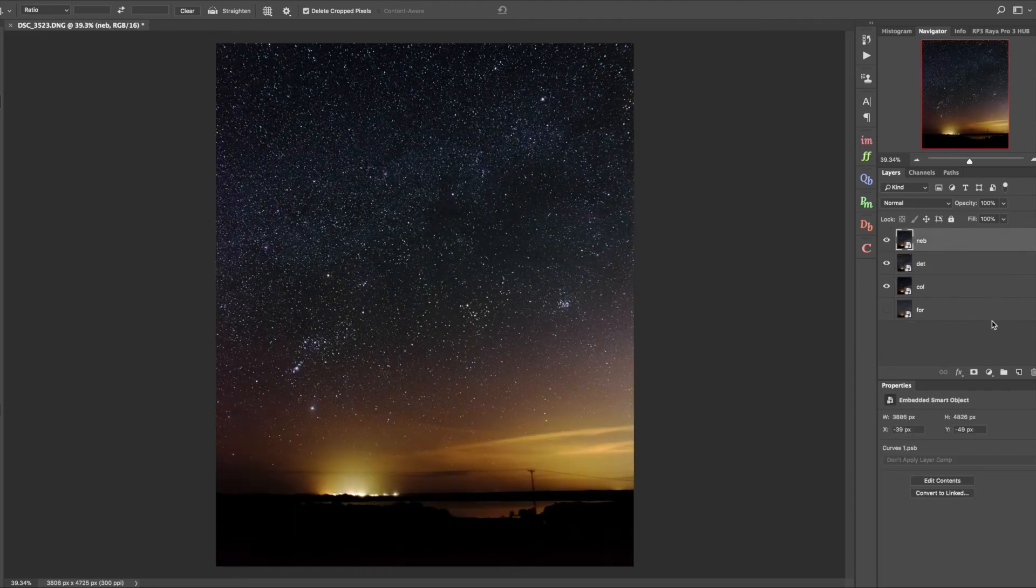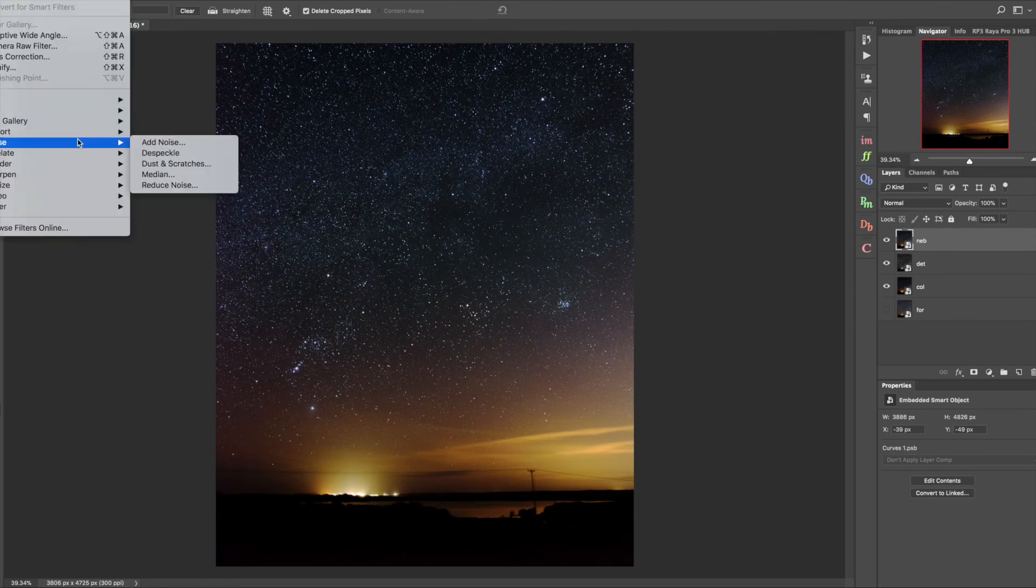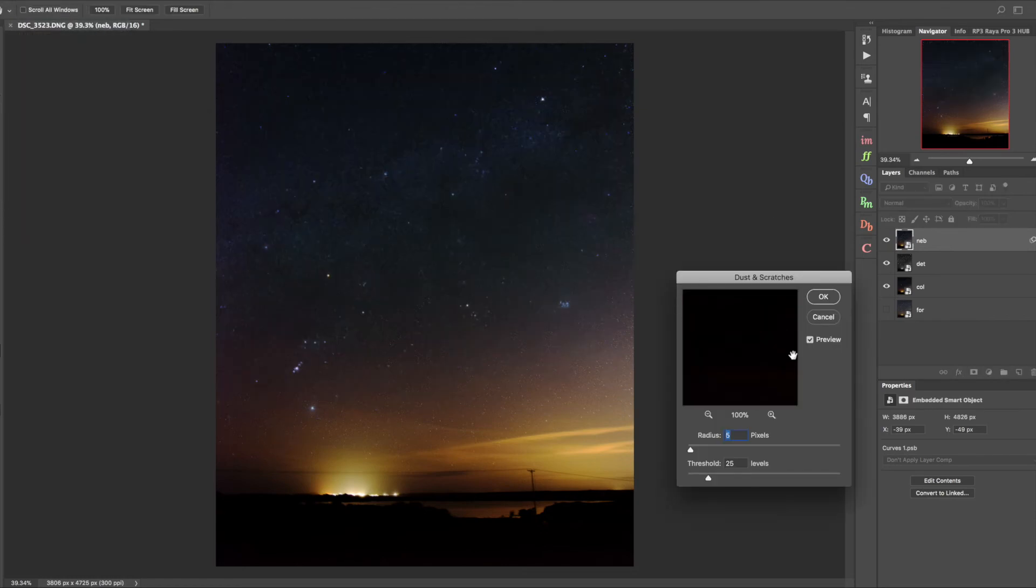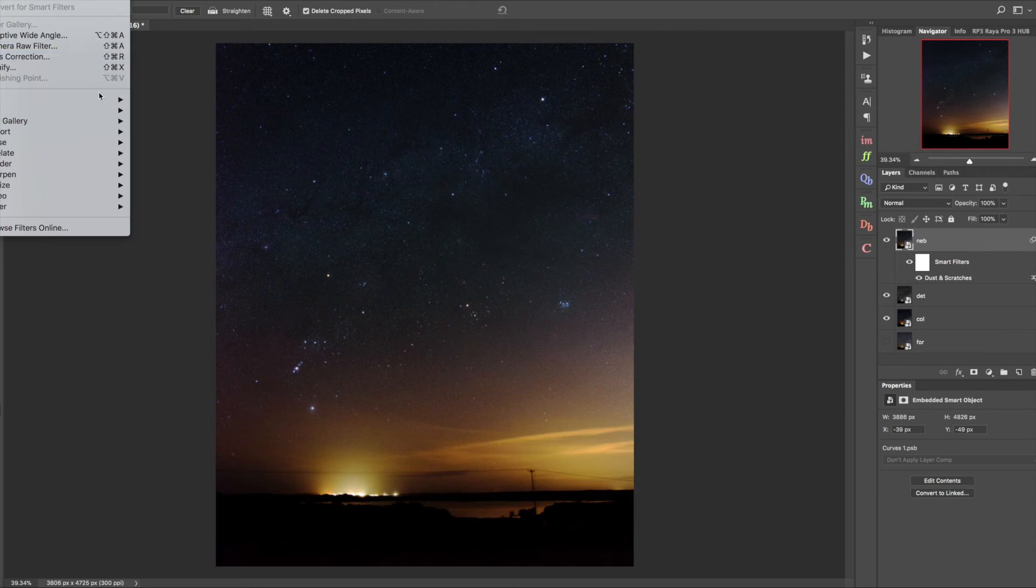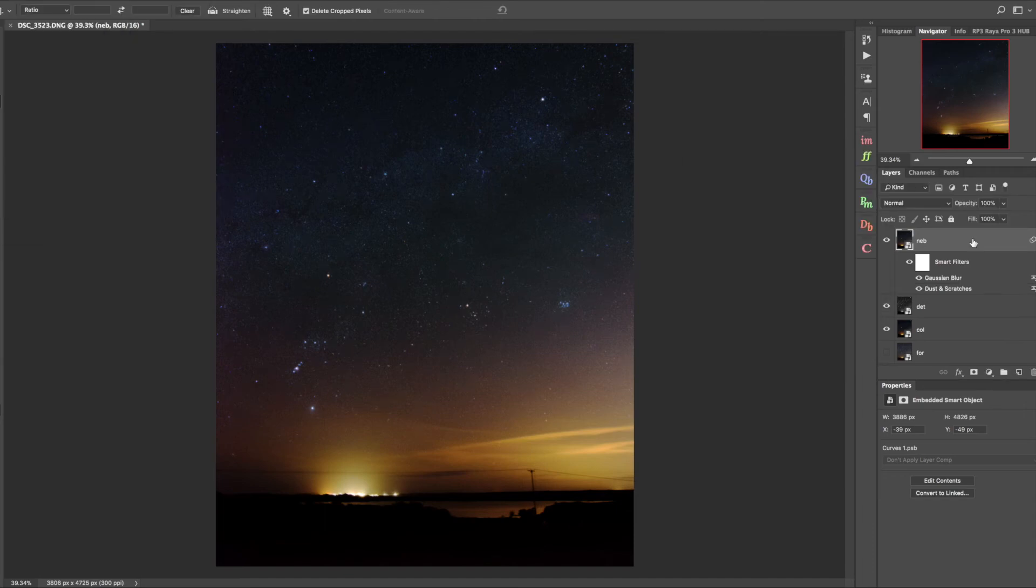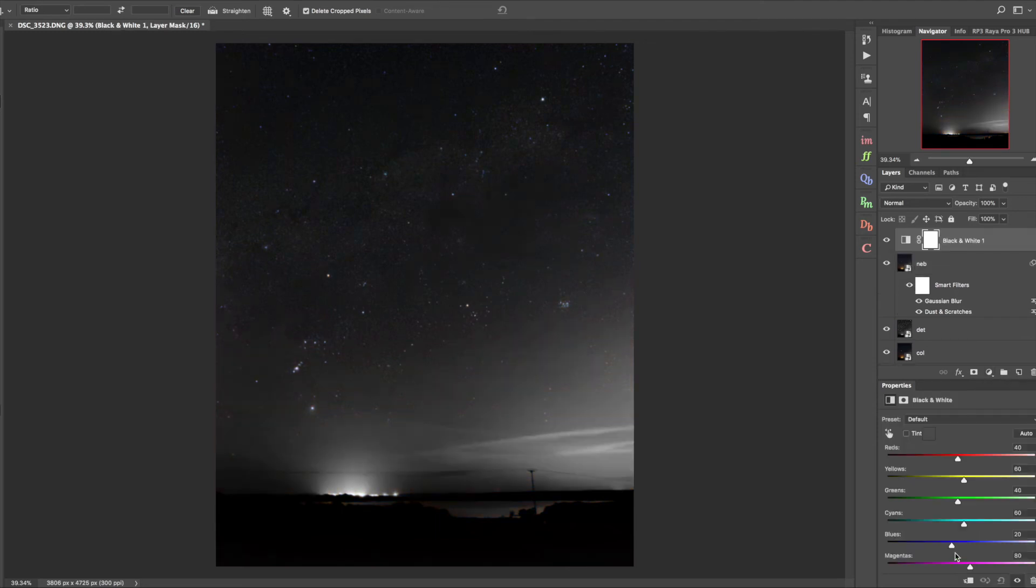With this we do similar to what we did with the color layer, so we're going to take out the noise with dust and scratches filter, use the same settings as we did previously for the color layer. Also the Gaussian blur, three pixels.